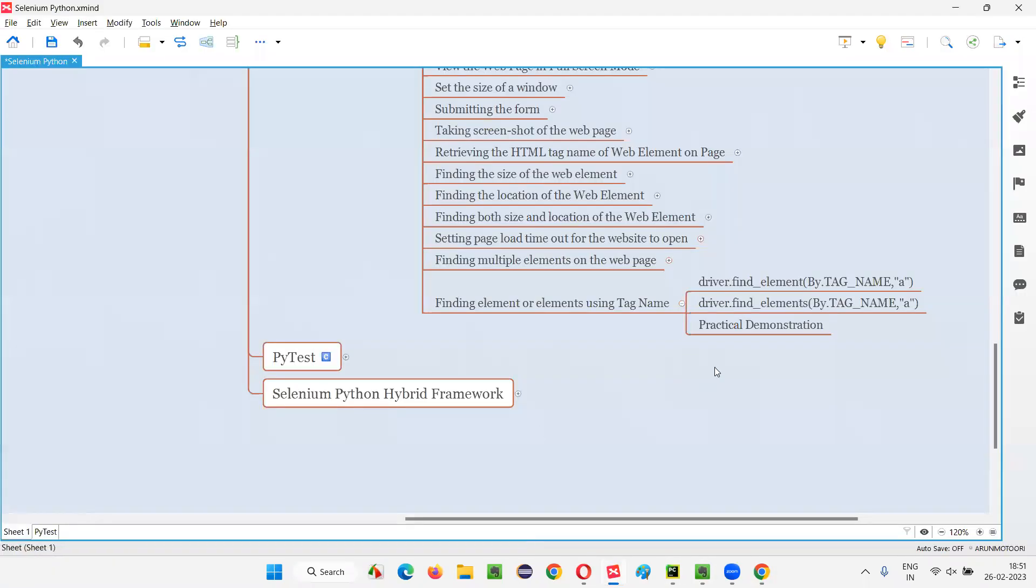So this is how we have to use By.TAG_NAME to find the element or elements on the web page. So that's all for this session. See you in the next session. Thank you. Bye-bye.